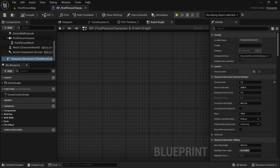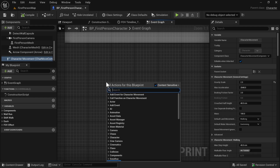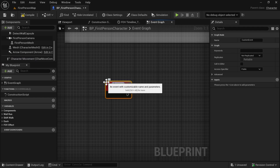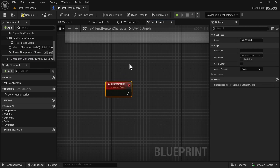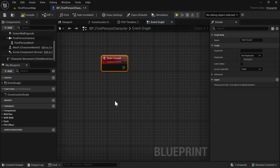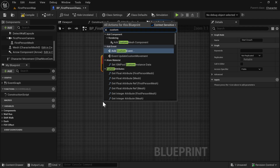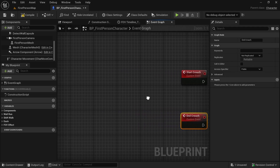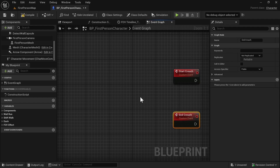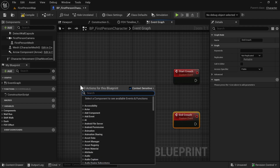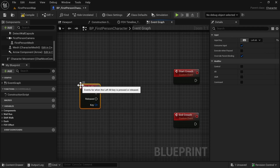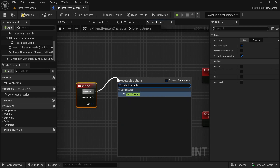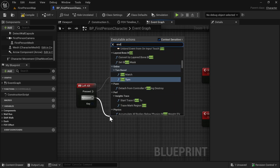Let's zoom in and make two custom events. Add a custom event and name it 'Start Crouch'. Add one more custom event and name it 'End Crouch'. I want my character to crouch and uncrouch when Left Alt is pressed, so let's look for Left Alt. When it is pressed, call Start Crouch, and when released, call End Crouch.